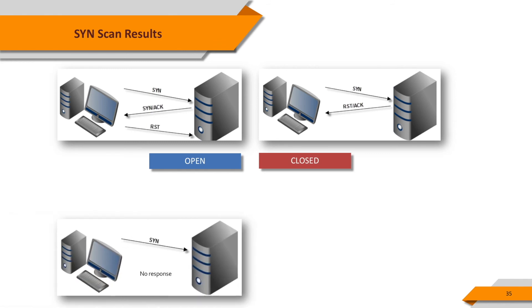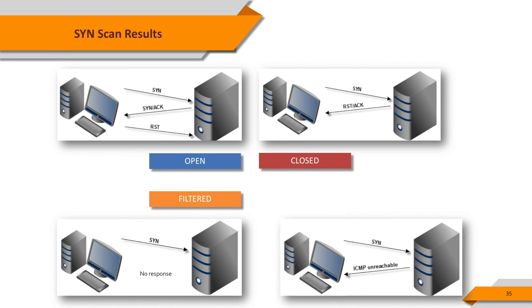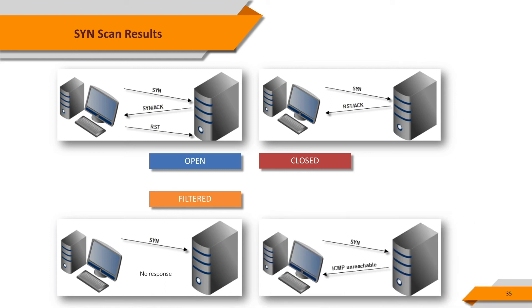If the destination system doesn't respond to our SYN packet, NMAP thinks that the packet is dropped or filtered. It's a common behavior of firewalls. If the destination system replies an ICMP unreachable packet for our SYN packet, again, it's interpreted as filtered. This is another type of firewall behavior.